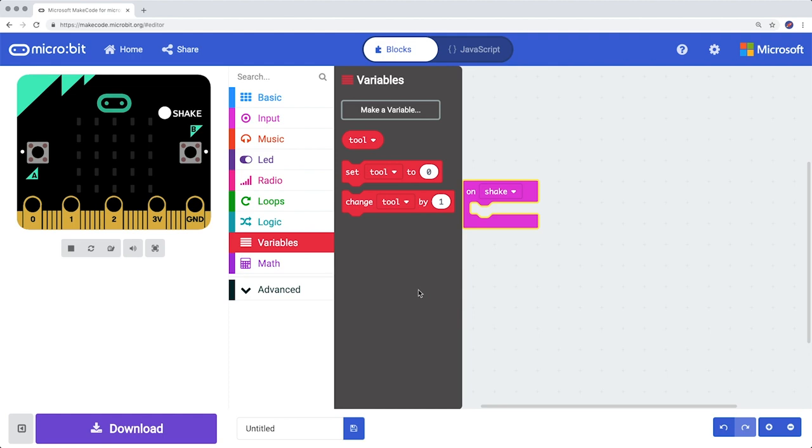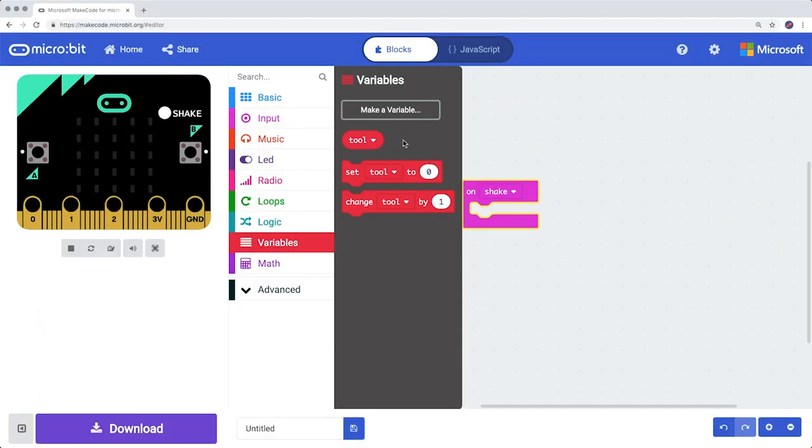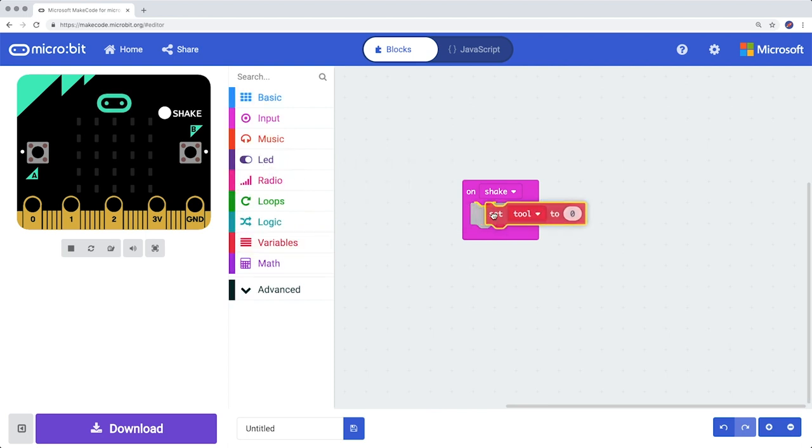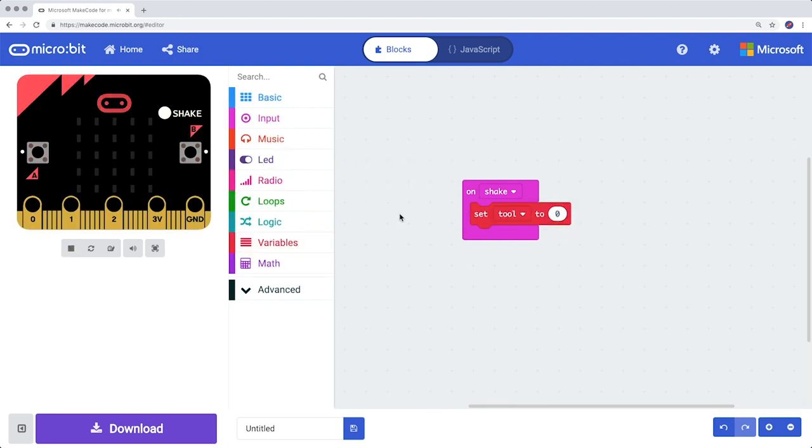A variable is a value or information that is saved in the memory of the computer. You can call up a variable at any time in your code, and the value of each variable can change. In this case, the variable stands for one of the three tools of the game – Rock, Scissors, Paper. Drag the block Set Tool to Zero into the On Shake block. Your turn. You can pause this video any time while you are working on your program.